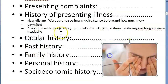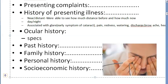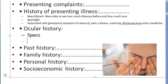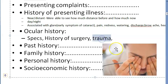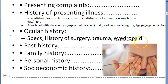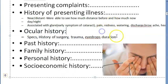Moving to ocular history: find out whether the person was wearing spectacles or contact lenses before, for what purpose — near, distant, or both — how long they wore them, and what their power is. Ask about any history of ocular surgery, any medications being used in the eye, and any history of trauma — since traumatic cataract presents as a rosette cataract.